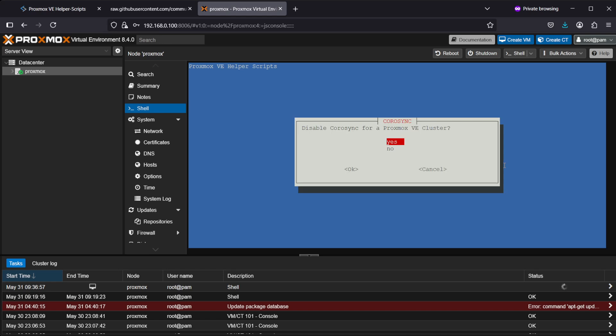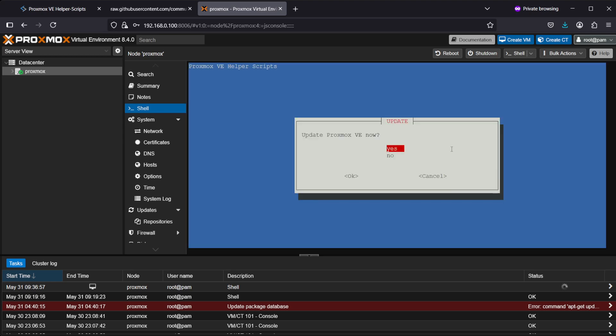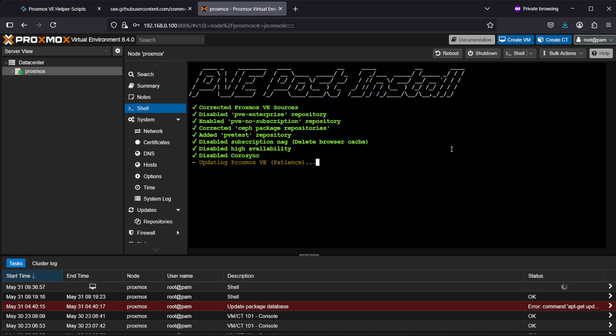Disable Corosync for Proxmox VE cluster—you can read about what Corosync is actually doing, but in my case it's quite safe to just disable this. Update Proxmox? Yes please. That took more than a few seconds but not many minutes.